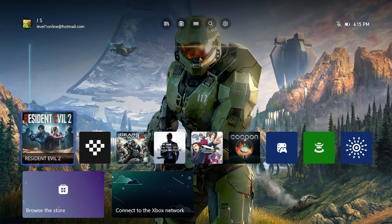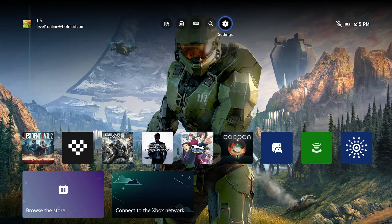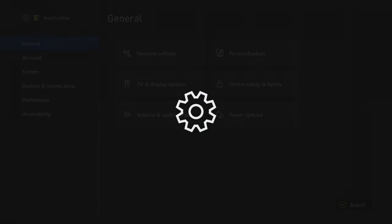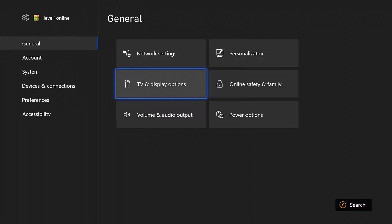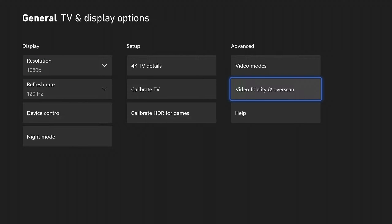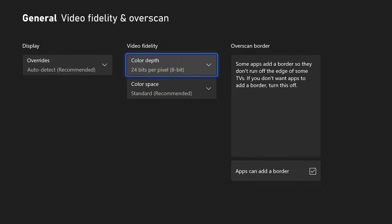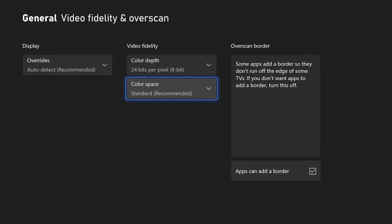On the Xbox, we need to go up to Settings. In General, go to TV and Display Options. Go to Video Fidelity and Overscan. Color Depth, make sure it's set to 8-bit. Color Space, make sure it's set to Standard.